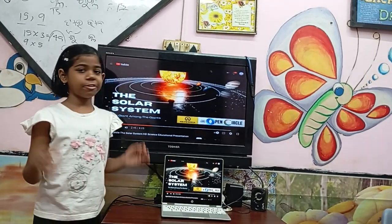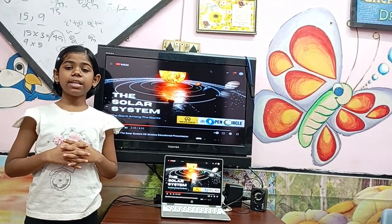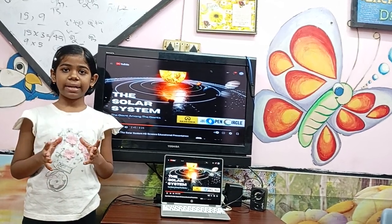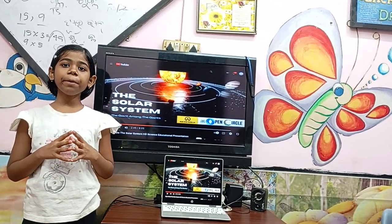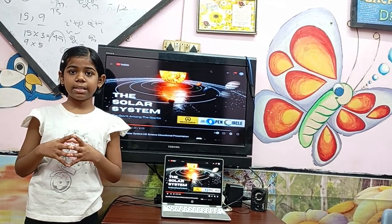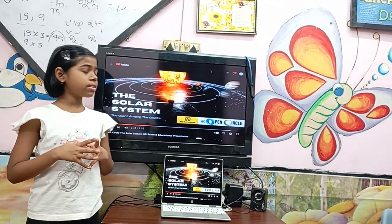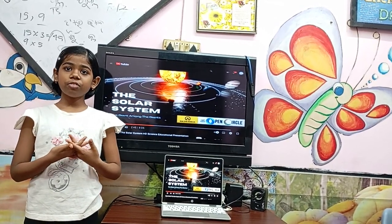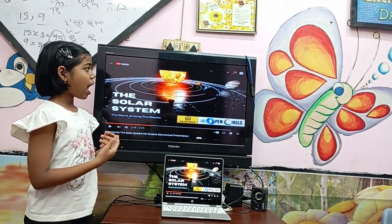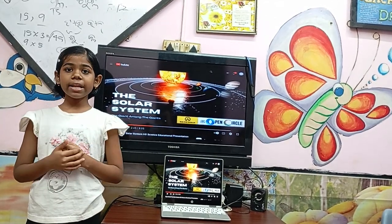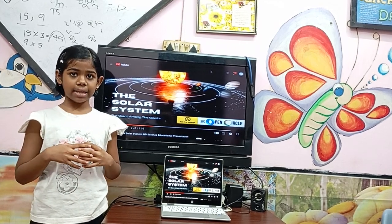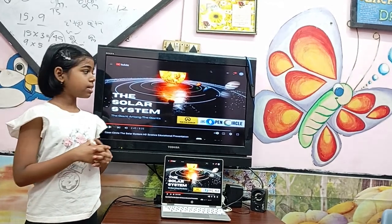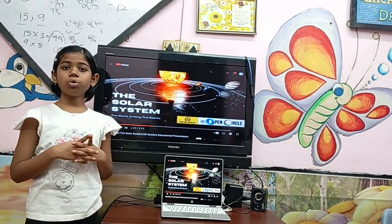Then, our solar system. In our solar system, we have one star — our sun — and eight planets. The eight planets revolve around the sun because of the gravitational force that the sun exerts. That's why all planets can revolve around the sun. All planets also have their own satellites, which revolve around that planet, but there are some planets that don't have satellites.